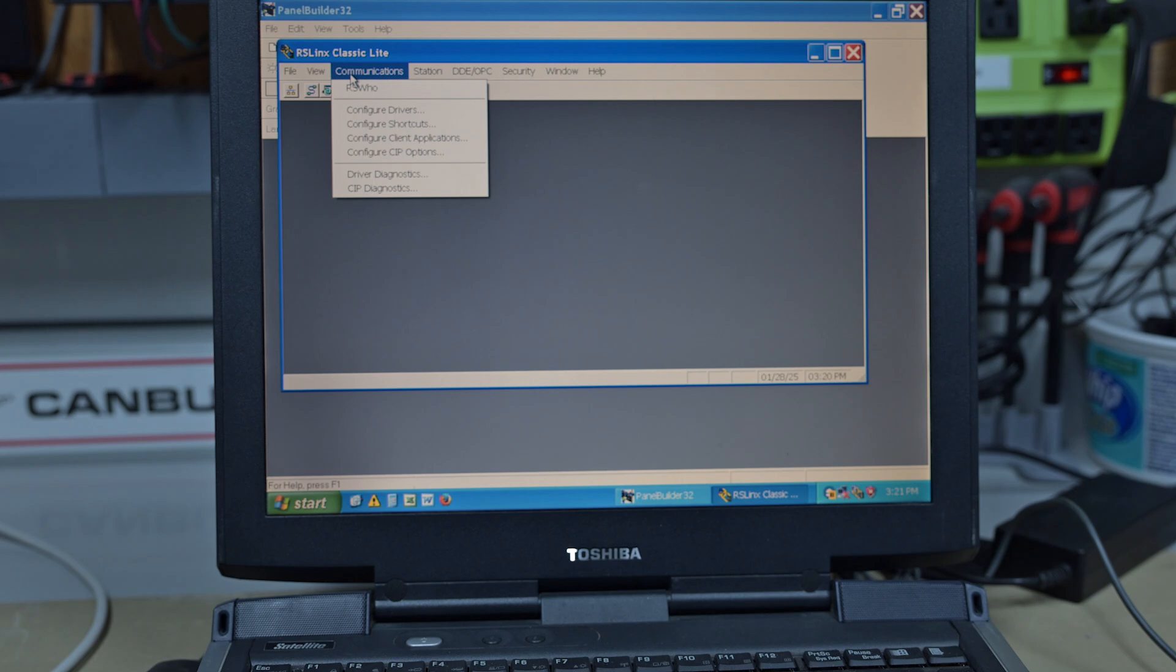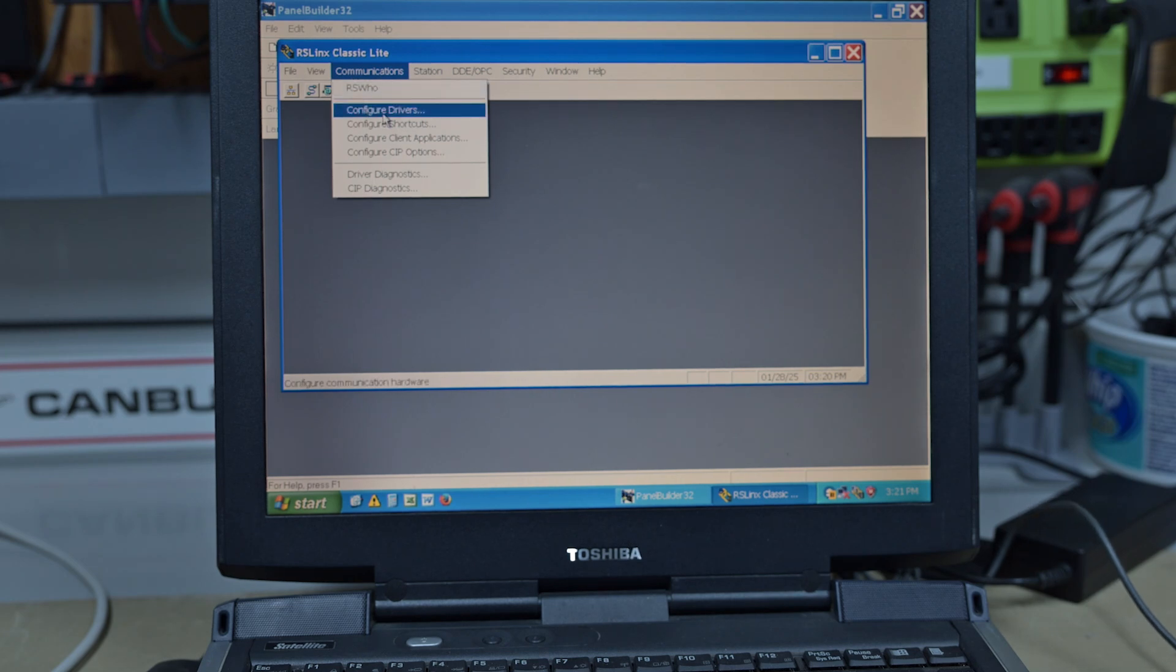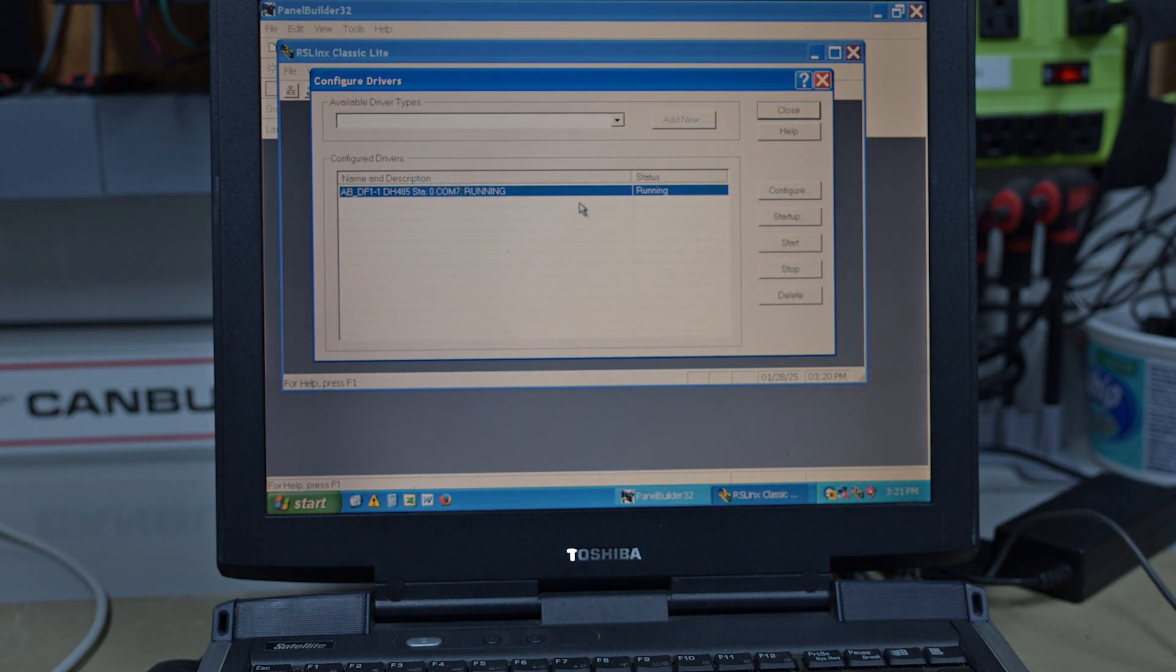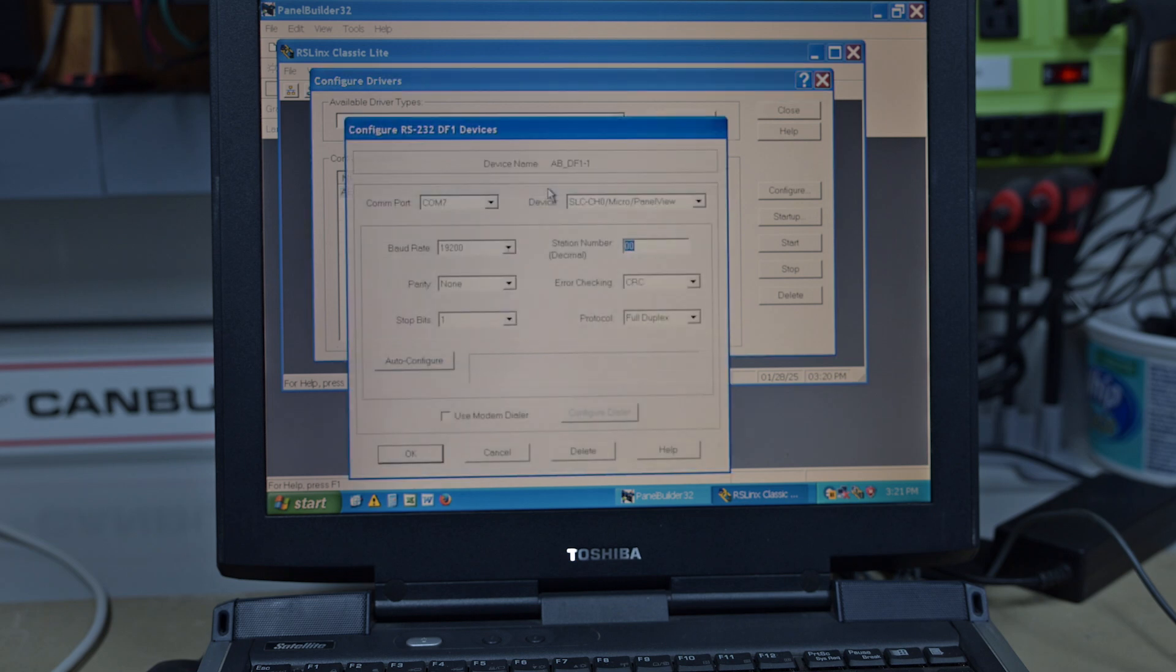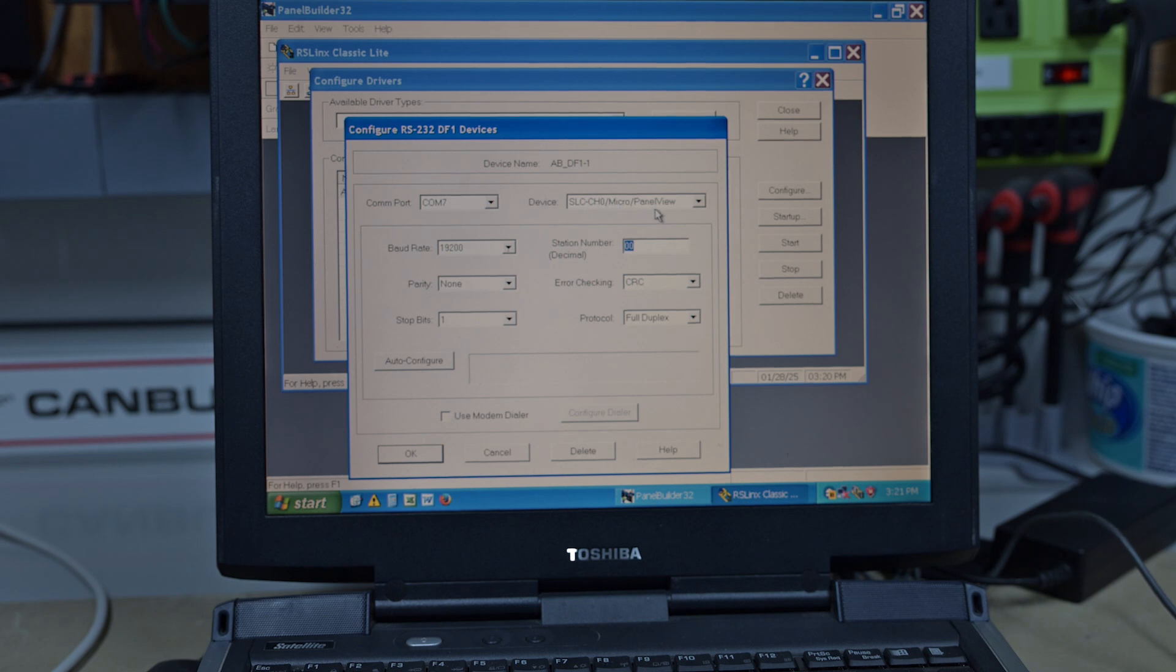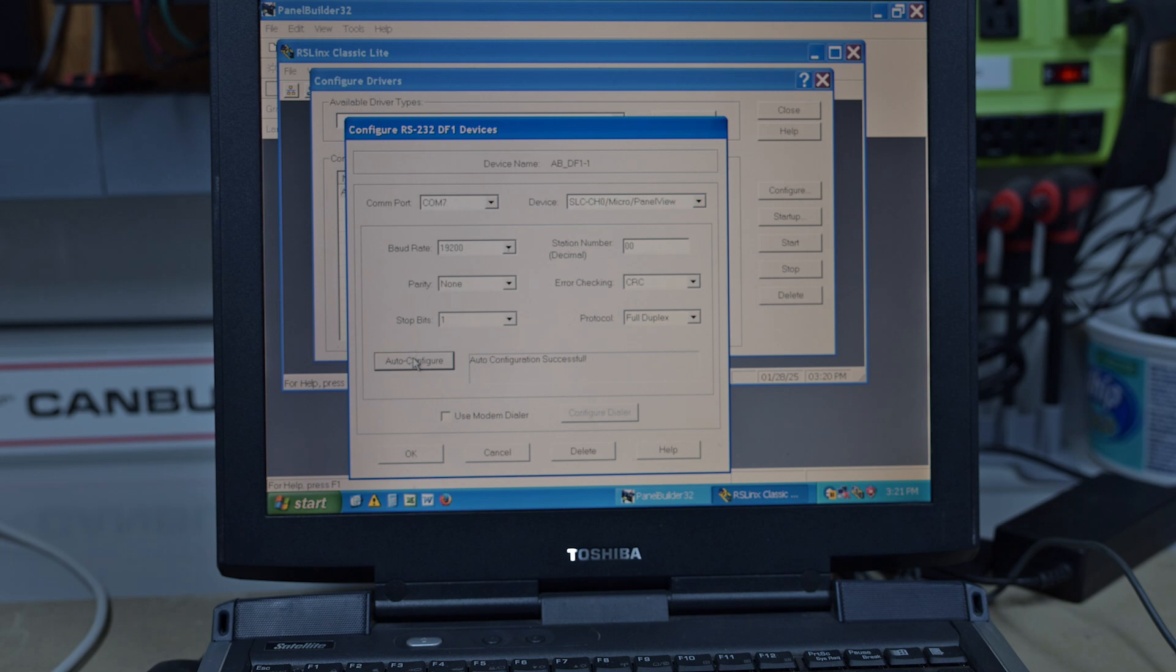Here we are back in the workbench. Let's go have a look at RS Links. If we go into Configure Drivers and we go into our DF1 which is what we're using, this is set for COM7 going to SLC channel 0 Micro or Panel View. This station number is 0 for the laptop and you hit Auto Configure and it goes through and finds it. It was successful.